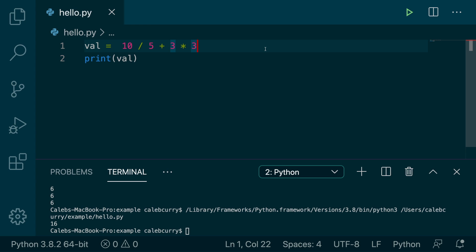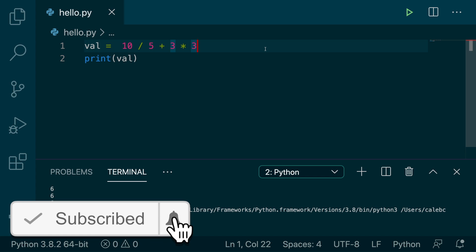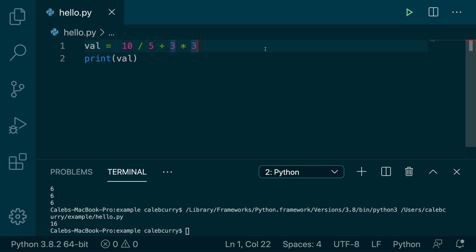Yo, what's up everyone? In this video we're going to be talking about comments. And no, I'm not talking about those things you put on my YouTube videos saying how awesome these videos are. Not those kinds of comments. We're talking about comments in Python.